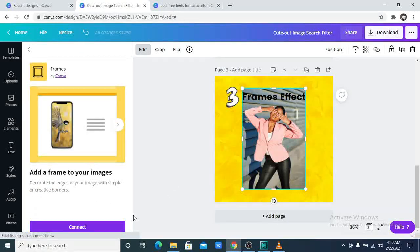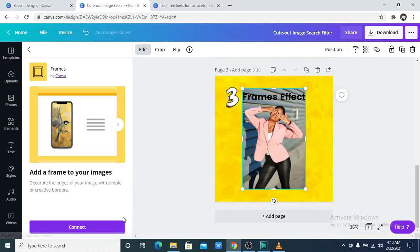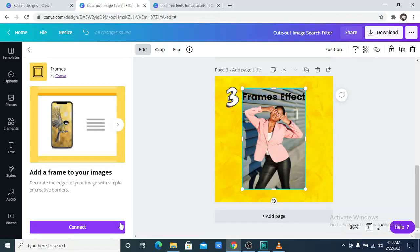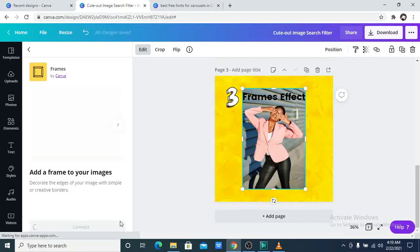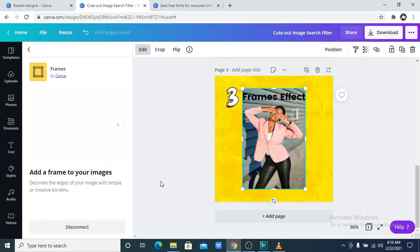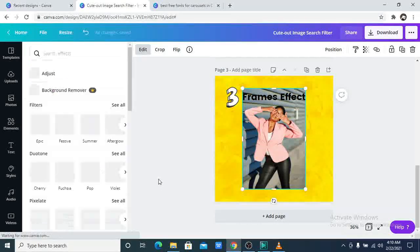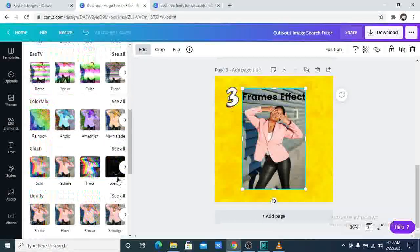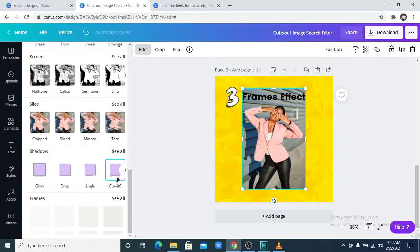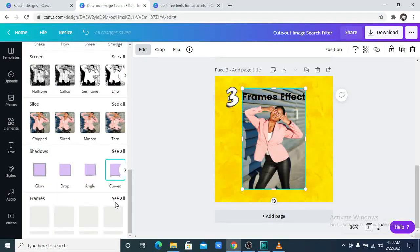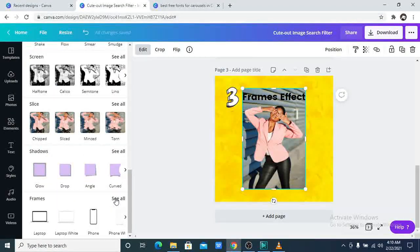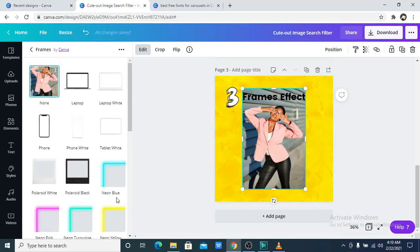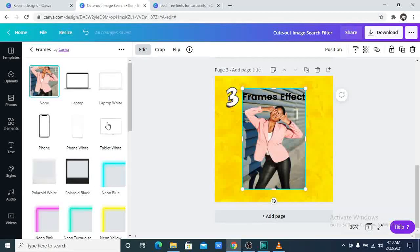Scroll all the way down and click on frames. You see, I have not connected mine, so I will need to connect it. And now it is connected. Scroll all the way down. Oh my god, this is so amazing.